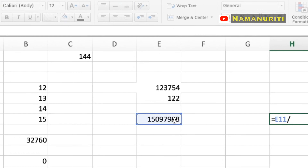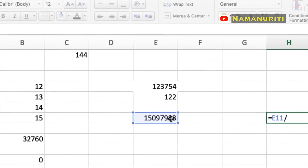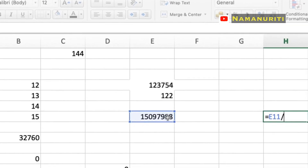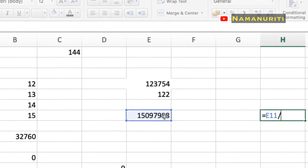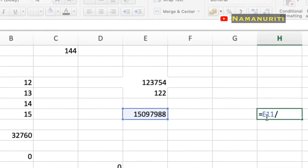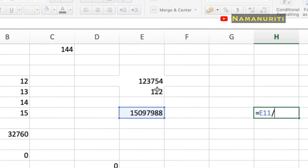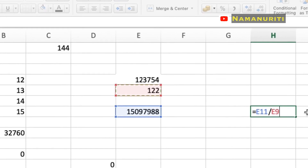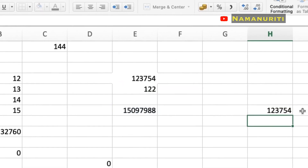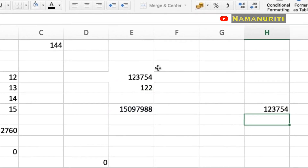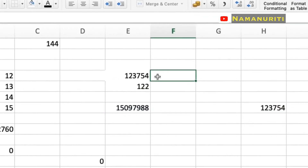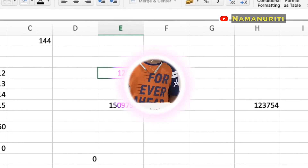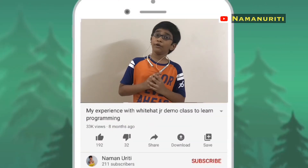As we use slash for fractions, and fractions mean division, so we use slash for division. Press Enter to get the answer.